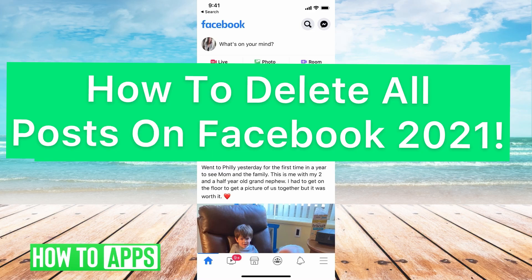Hey guys, it's Michaela and today I'm going to walk you through how to delete all posts on Facebook.